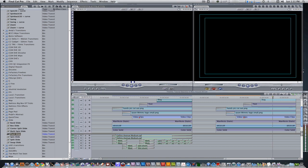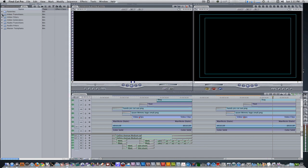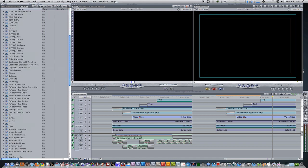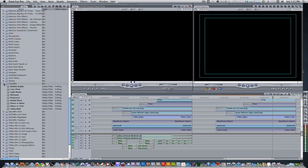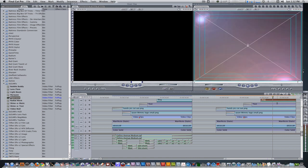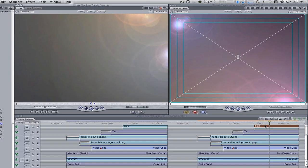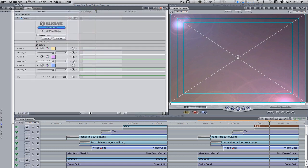Go to your effects browser, go to video filters, scroll down to sugar effects, and select Paparazzi and apply it to your slug. Double click the slug to bring it into the viewer. Go to the filters tab, scroll down to the colors parameter. Click on the choose preset menu and change it to celebrity light.